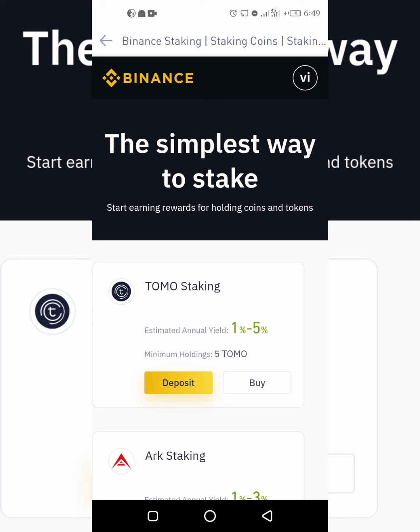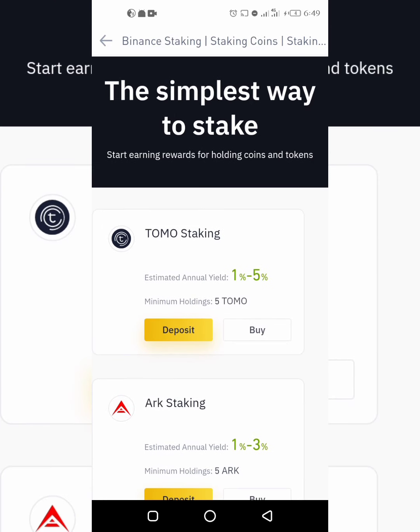If you know Bitcoin, you're probably familiar with proof of work, which allows transactions to be gathered into blocks. When you successfully mine a Bitcoin you get a block reward for that, and all these blocks come together to form what we call the blockchain. More specifically, miners compete among themselves to solve complex mathematics, and whoever gets it right first gets that block reward and adds the next block to the blockchain.